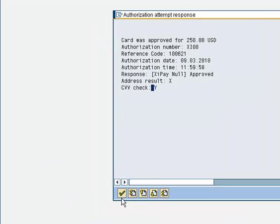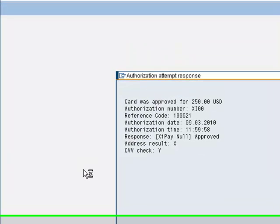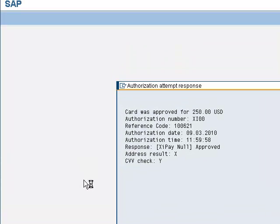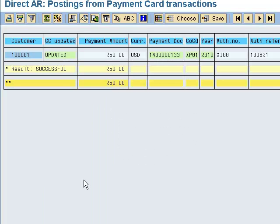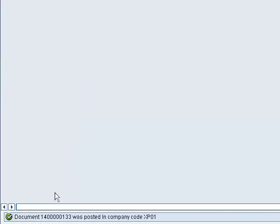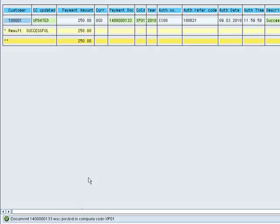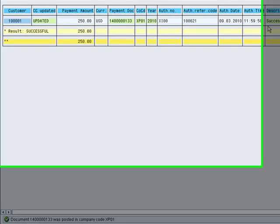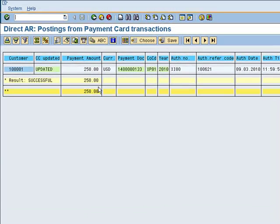Here are the authorization details and response texts and codes. When I hit enter, you'll notice that we're going to call a standard SAP transaction FB05 to post a payment directly into the customer's AR account, and a document will be posted. You can see the document number listed in the message bar at the bottom and also here in the result report. We posted a $250 payment for this customer.